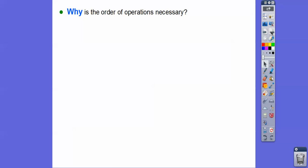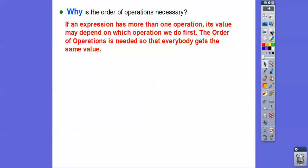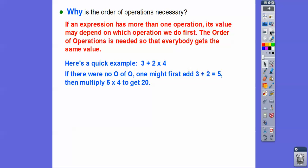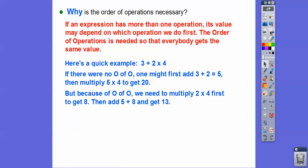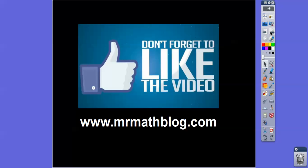So why is the order of operations necessary? If an expression has more than one operation, its value may depend on which operation we do first. The order of operations ensures everybody gets the same value. For example: 3 + 2 × 4 — without the order of operations, someone might add first: 3 + 2 = 5, then 5 × 4 = 20. But that's wrong. The order of operations says multiply first: 2 × 4 = 8, then 3 + 8 = 11. That's the correct answer. Hope that makes sense — sorry about that mistake, take care.